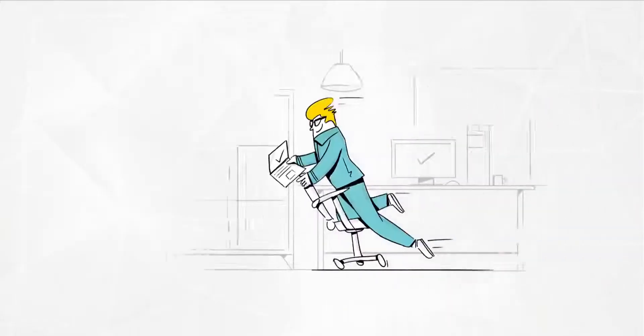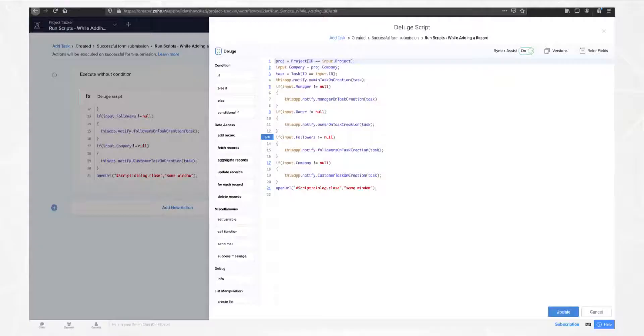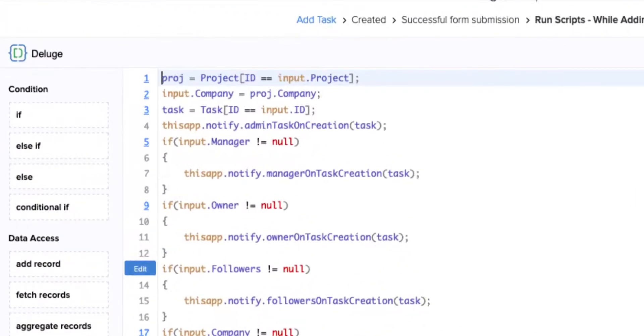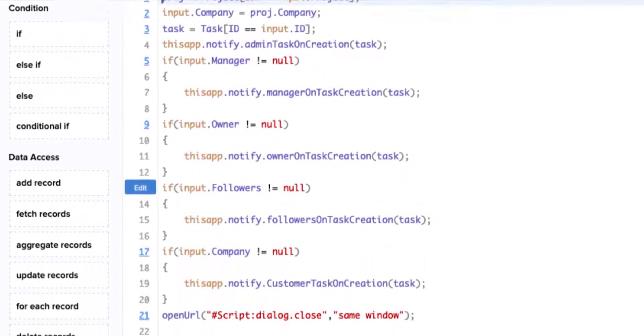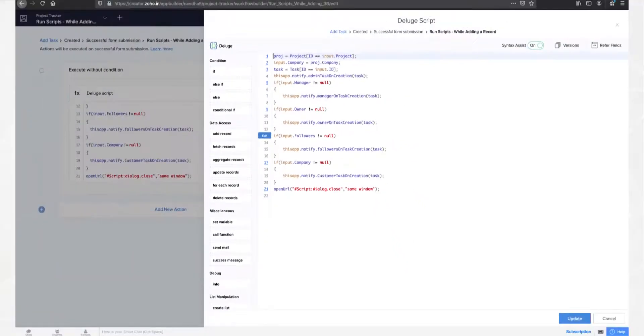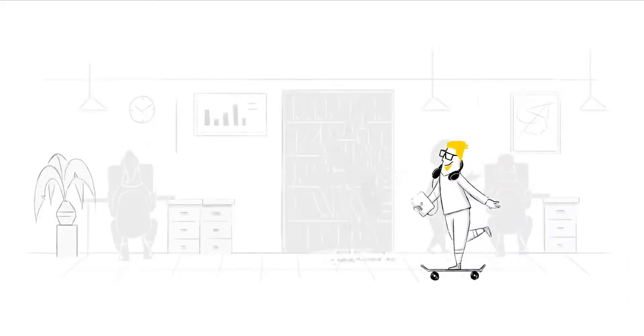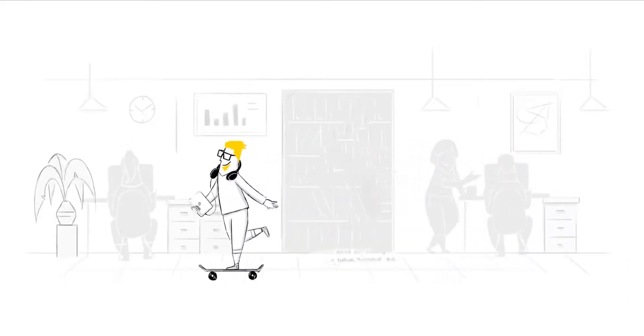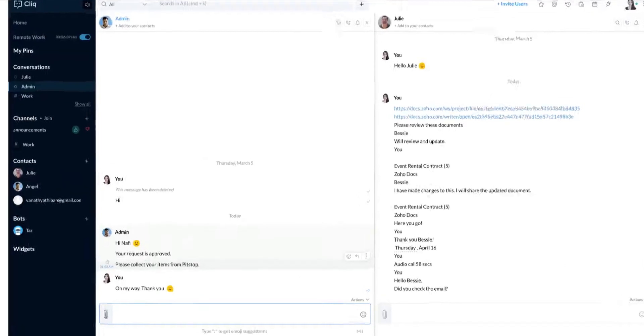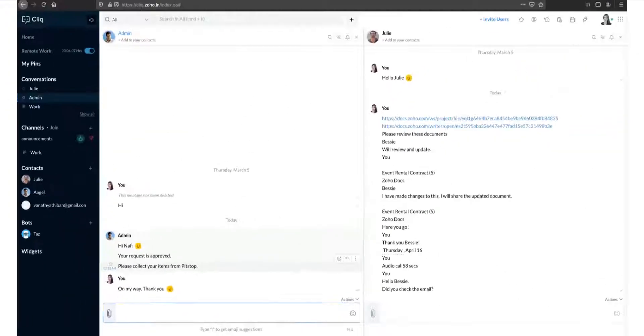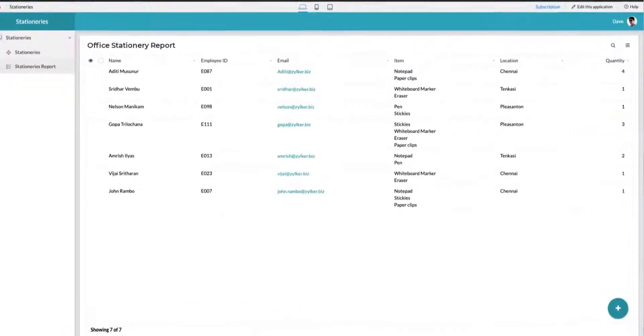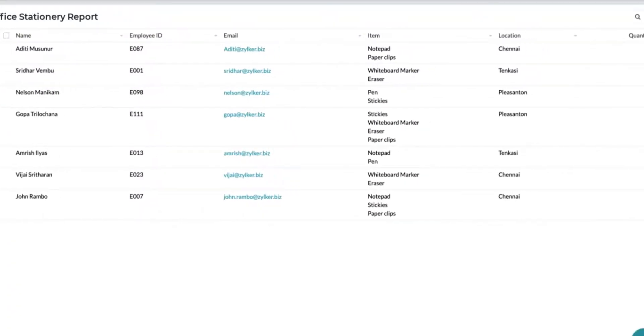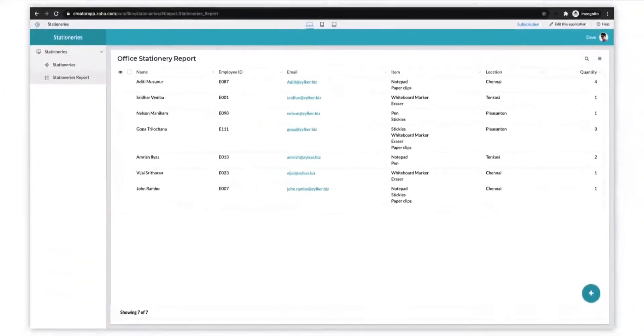If the manager approves the request, design a workflow that will automatically assign a task to the administrative team or the office manager. They can then handle the request by delivering the stationary to the respective employees or by prompting them to collect it from the supply room.